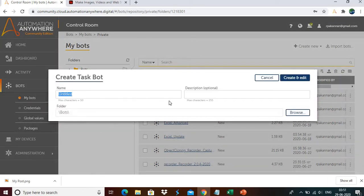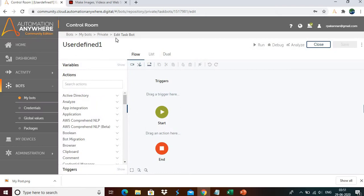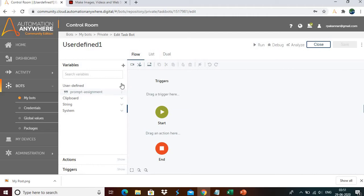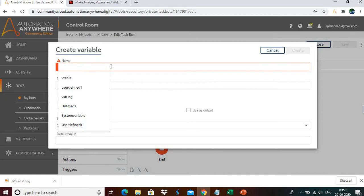Let me go to the control room and create variables. Let me click on Create a Bot. I will call the name as User Defined One, click on Create and Edit. Now we are in the task editor window. Just click on Variables. Here you can see User Defined. The prompt assignment is a predefined variable — it doesn't have any values, but you can use it in any of your tasks. To create a variable, just click on this icon — Create Variable.